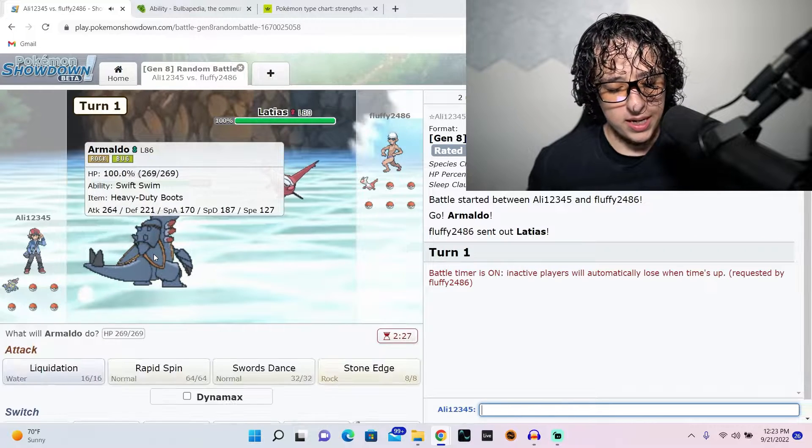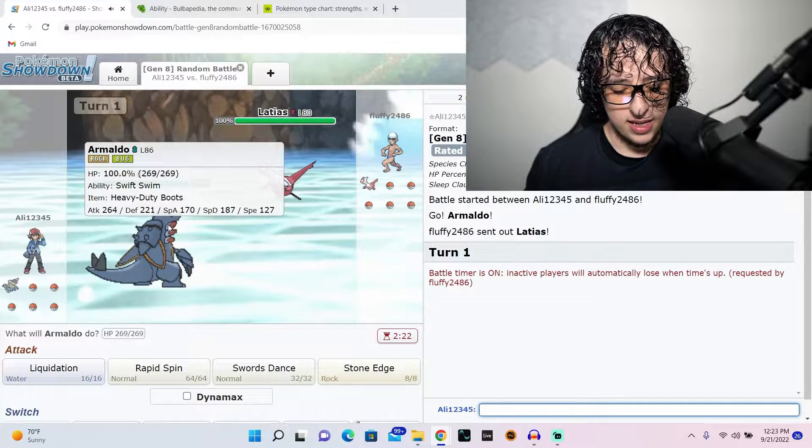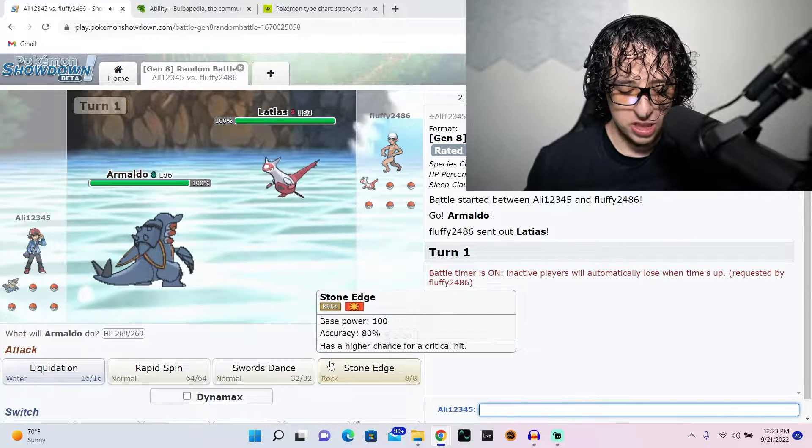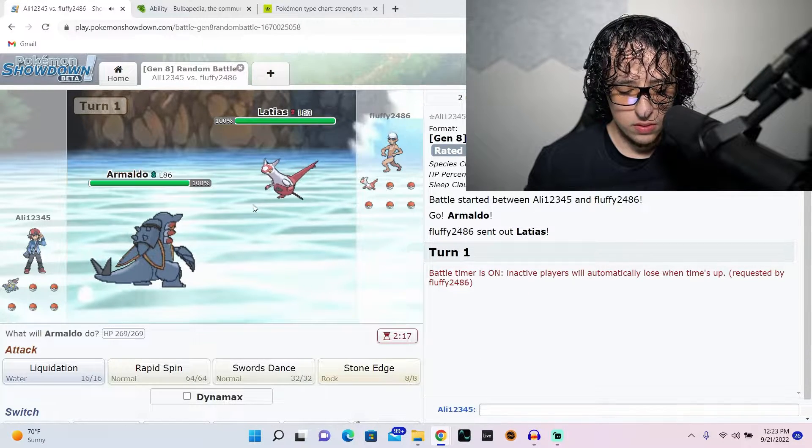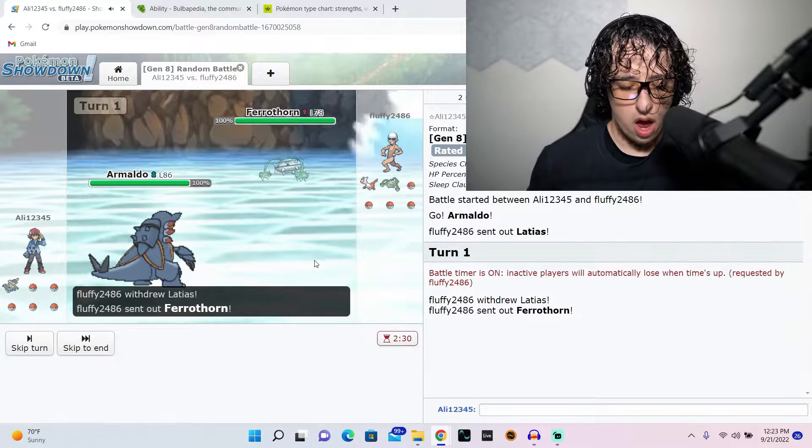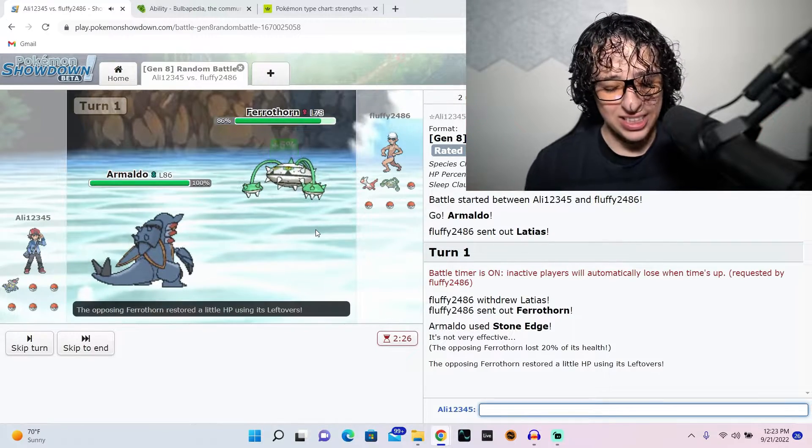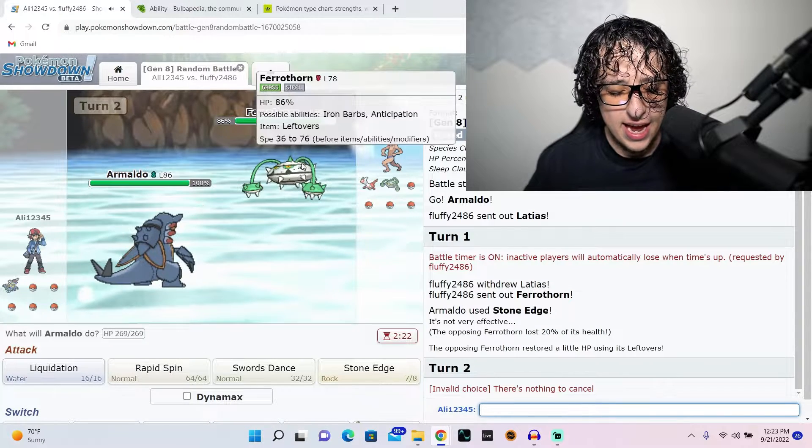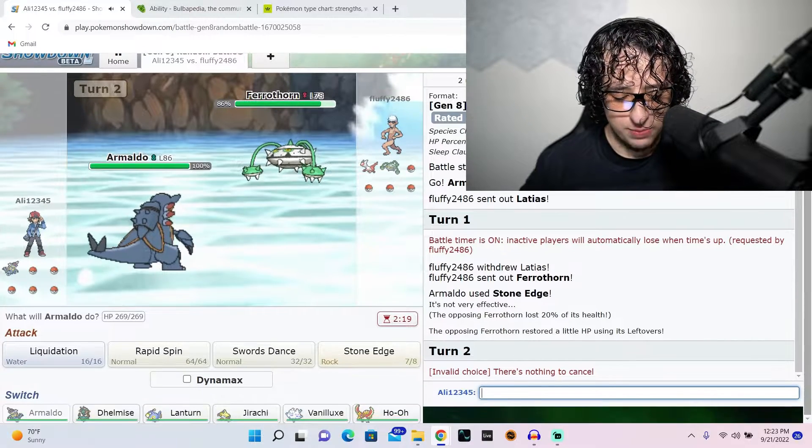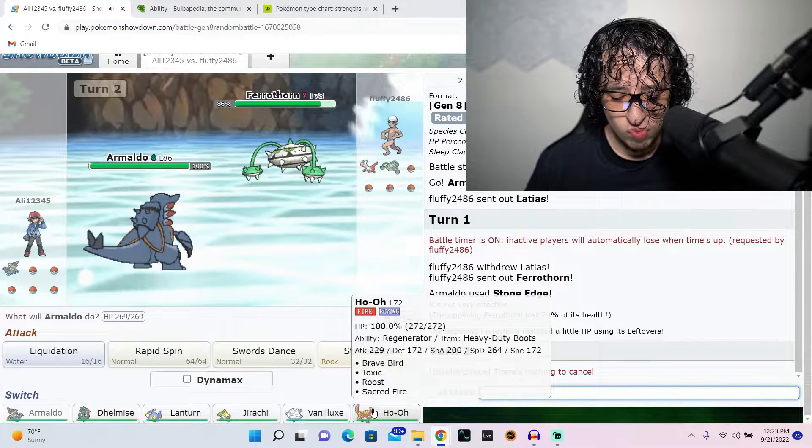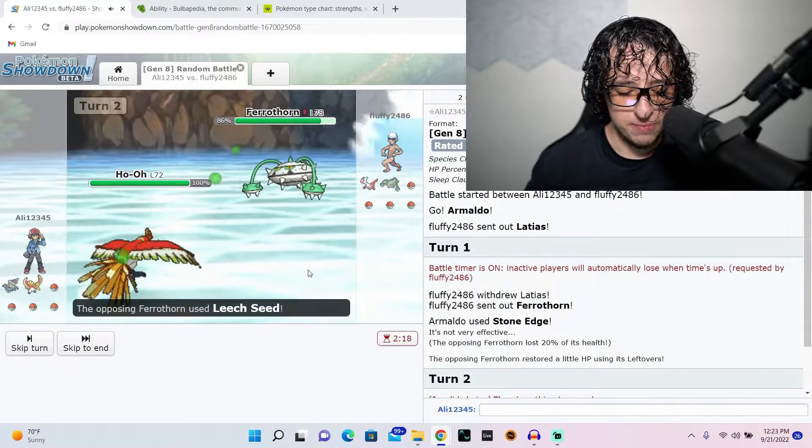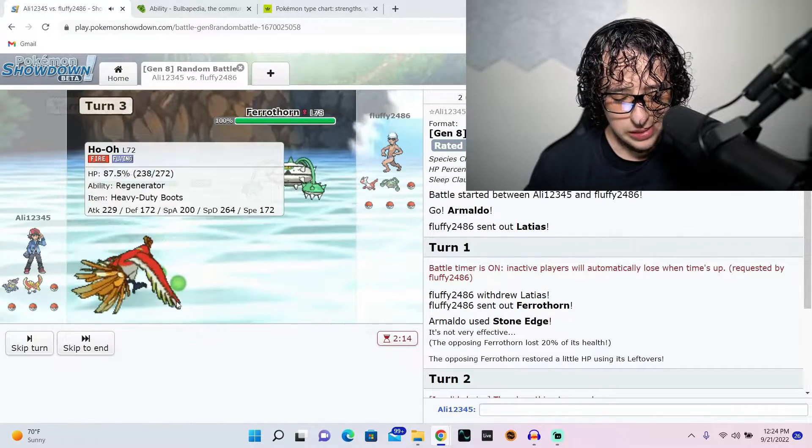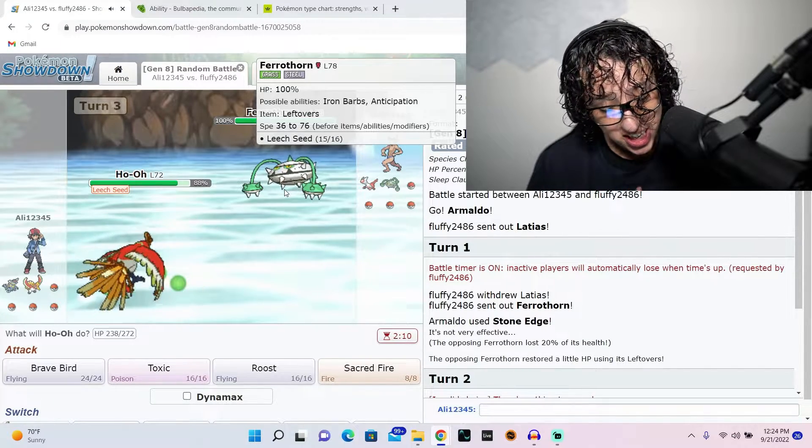Armaldo. Rock, Bug. Ability Swift Swim. That's kind of random. Against a dragon and psychic? Yeah, I'm going to have to hit you with this Stone Edge, my friend. Wait. I thought I canceled the move. That was such a misplay. I should have switched out too. Grass and Steel. Yeah, that's bad. We got to switch out.